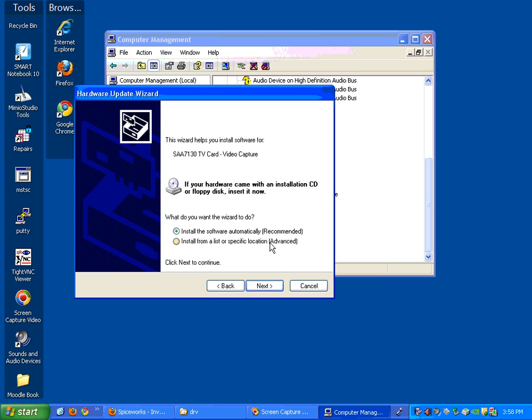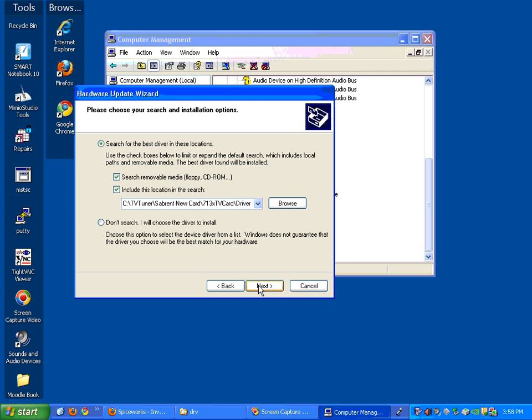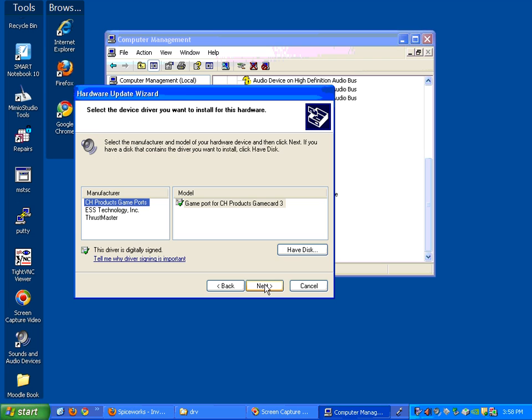Don't ever let it install automatically if you're trying to change it or it'll install the exact same wrong drivers on you. So you say install from a list or specific location. Then you say don't search. I'll tell you where they're at next.